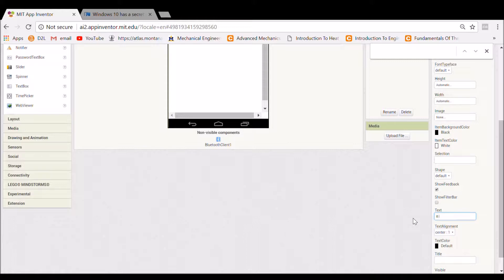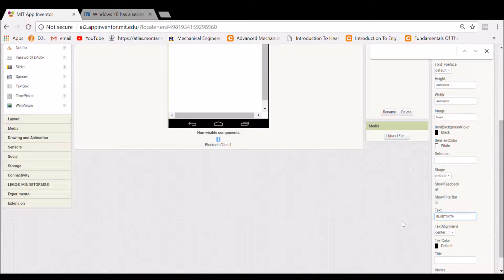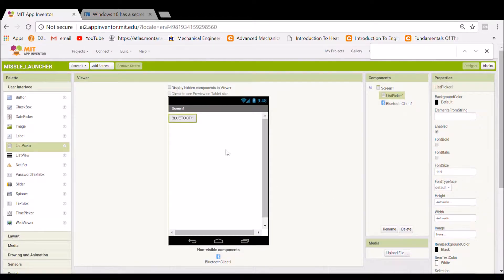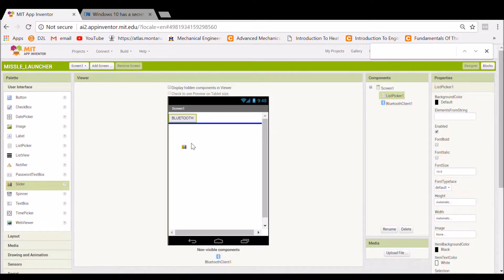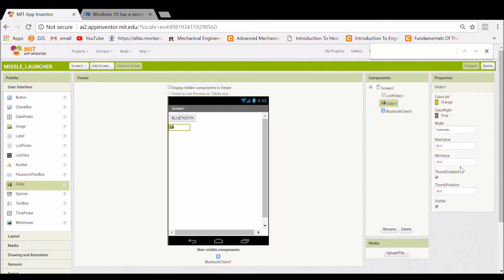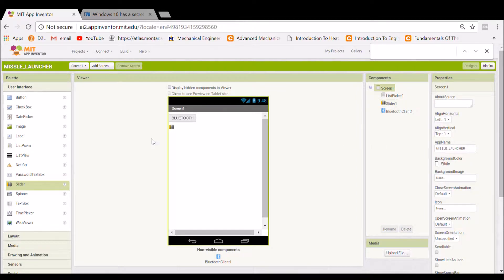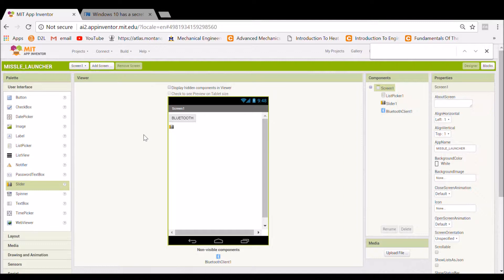Let's title this Bluetooth. This is where you'll see your Bluetooth devices from your phone and let's add a slider. You can change this from 0 to 200 and we're going to fill it across the screen. It doesn't look like it's going to fill on the computer but once you look at it on your phone, the slider will fill all the way across the screen.